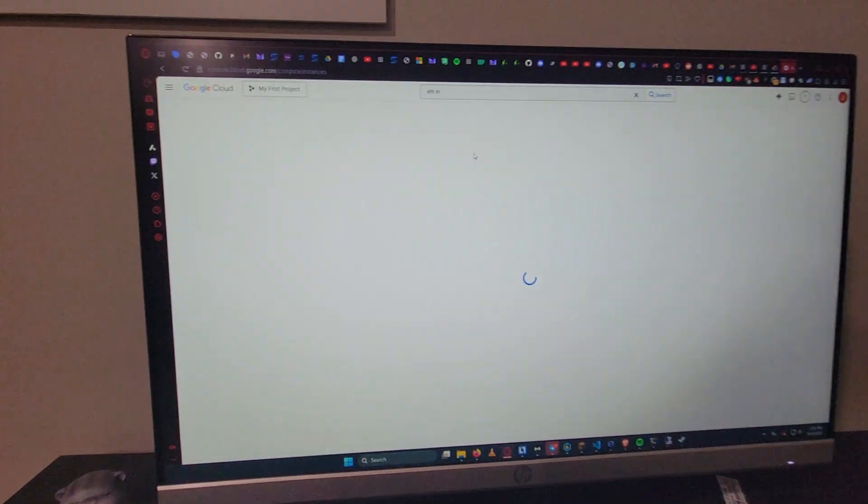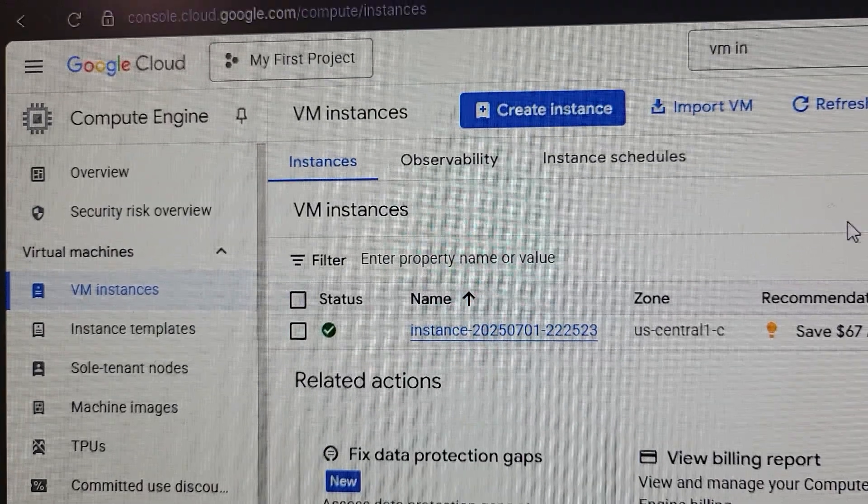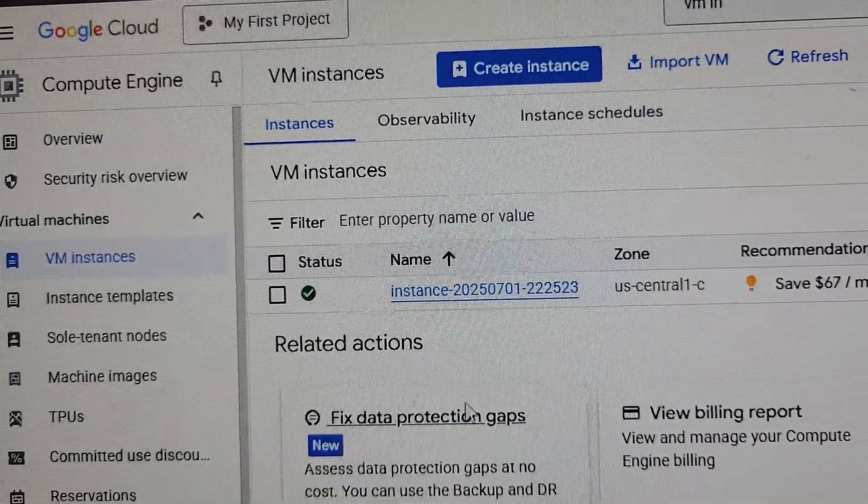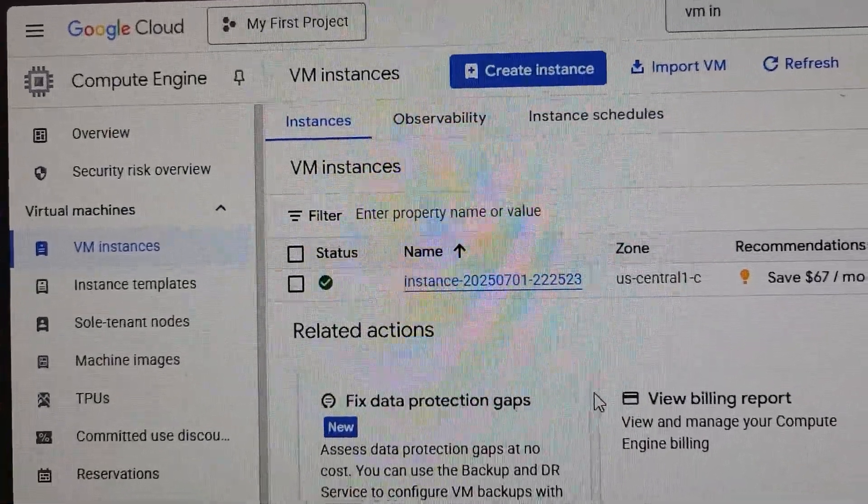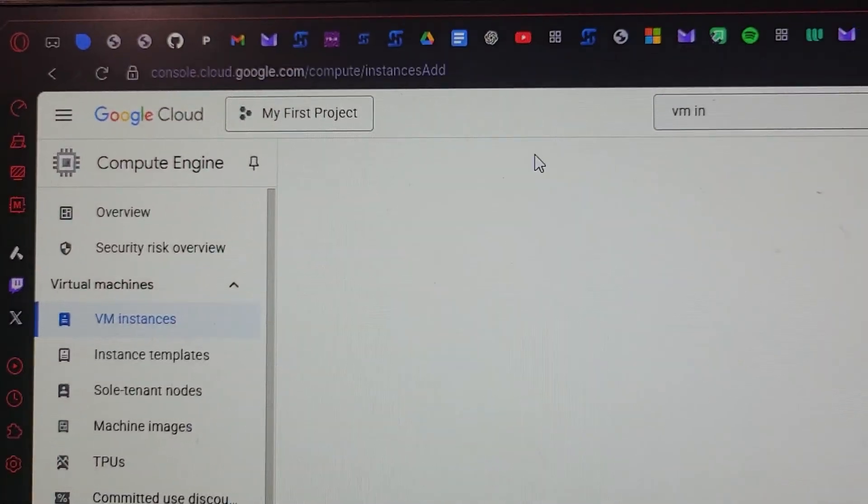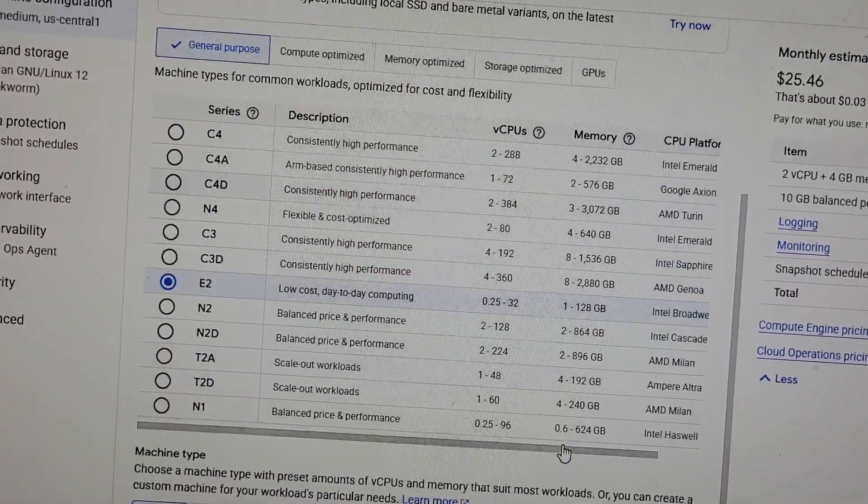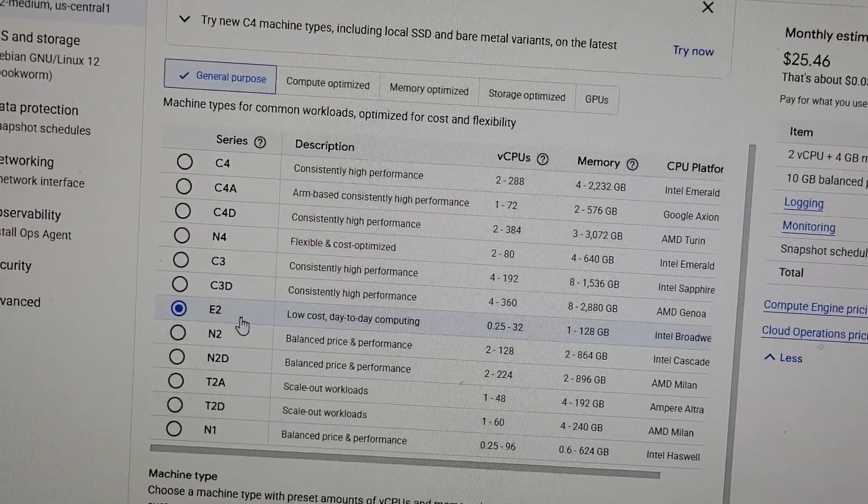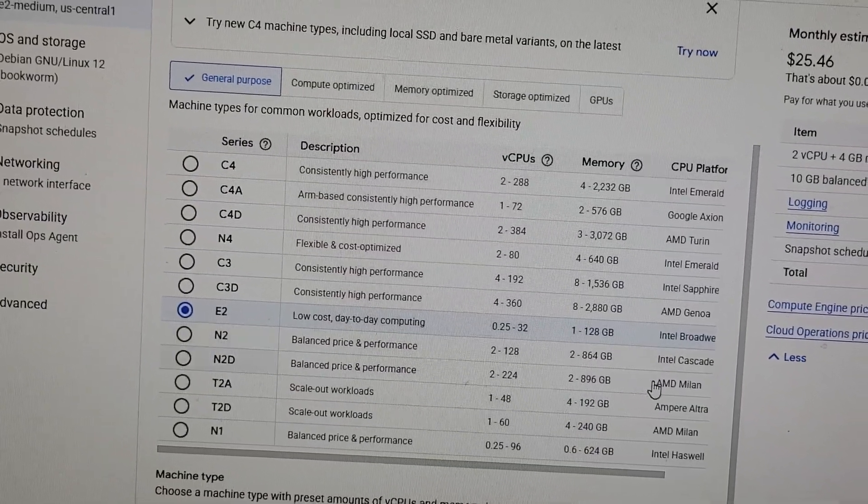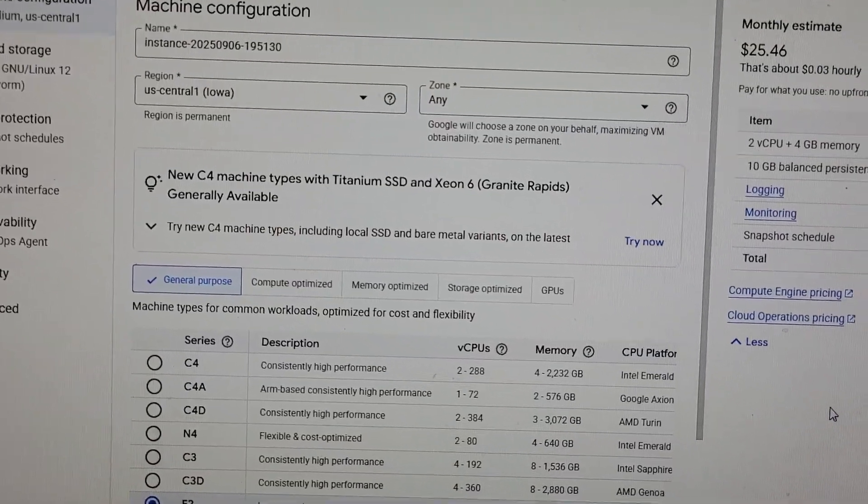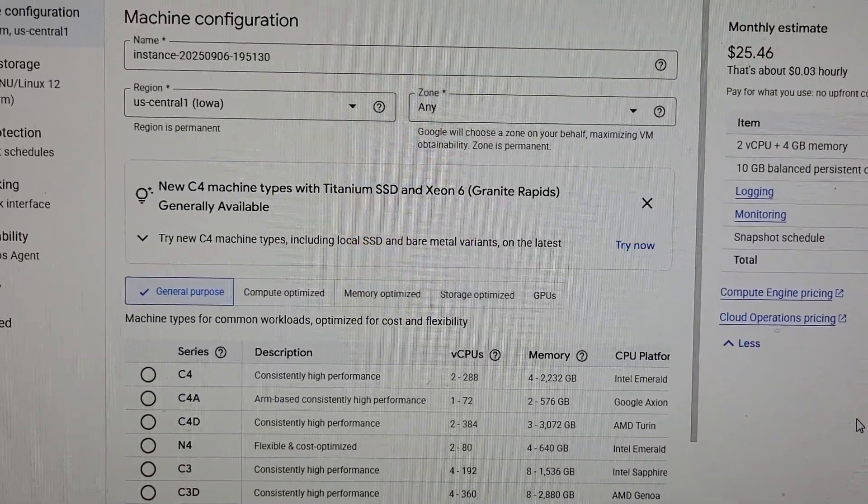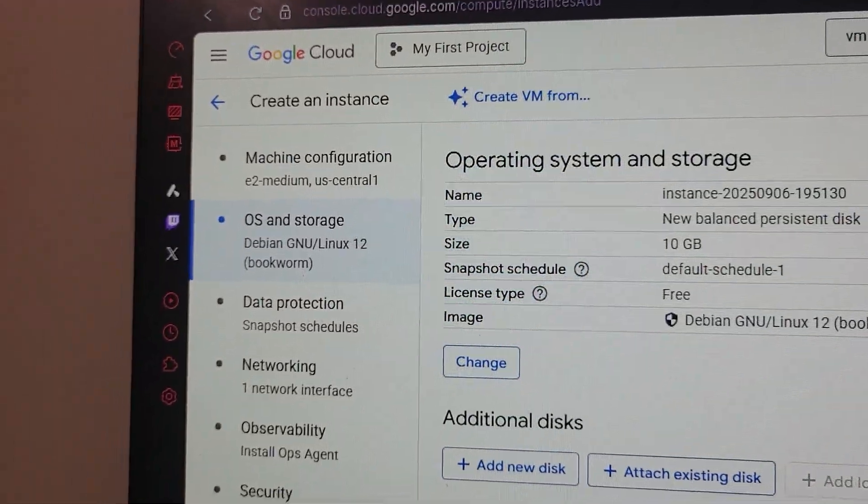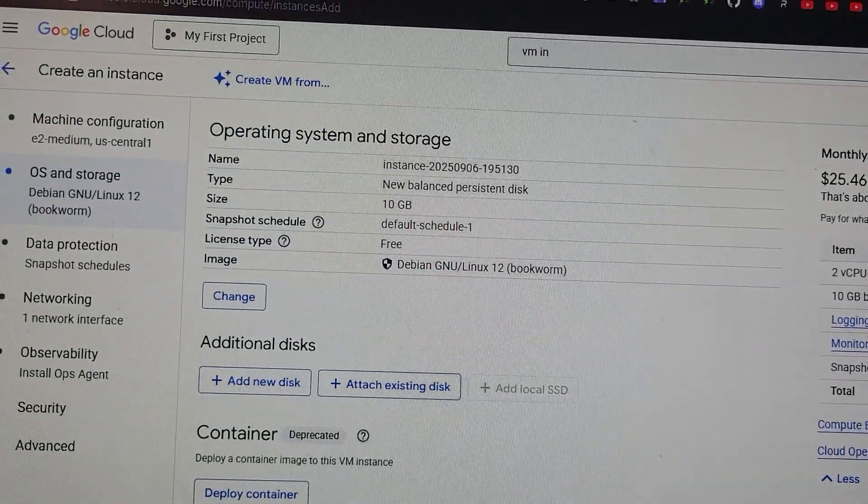As you can see, I'm on VM instances right now. I already have a VM on my account, but you shouldn't have one, so you're just gonna go ahead and click create instance. Now you should be on this page and you're gonna see all this stuff. Honestly don't worry about it. Just click e2 or n2, it's not really that important. Just don't pick something with too high of a memory or CPU because you're just gonna waste all your free credits. For the OS, Debian works completely fine for me. Just go ahead and click this create button over here.